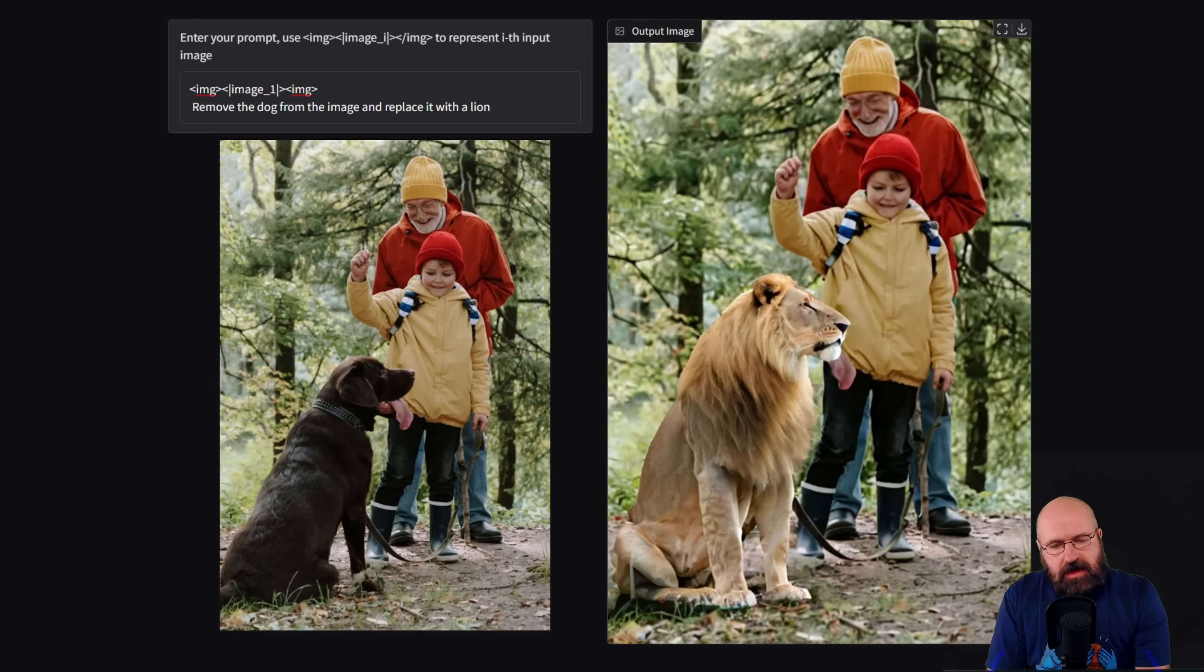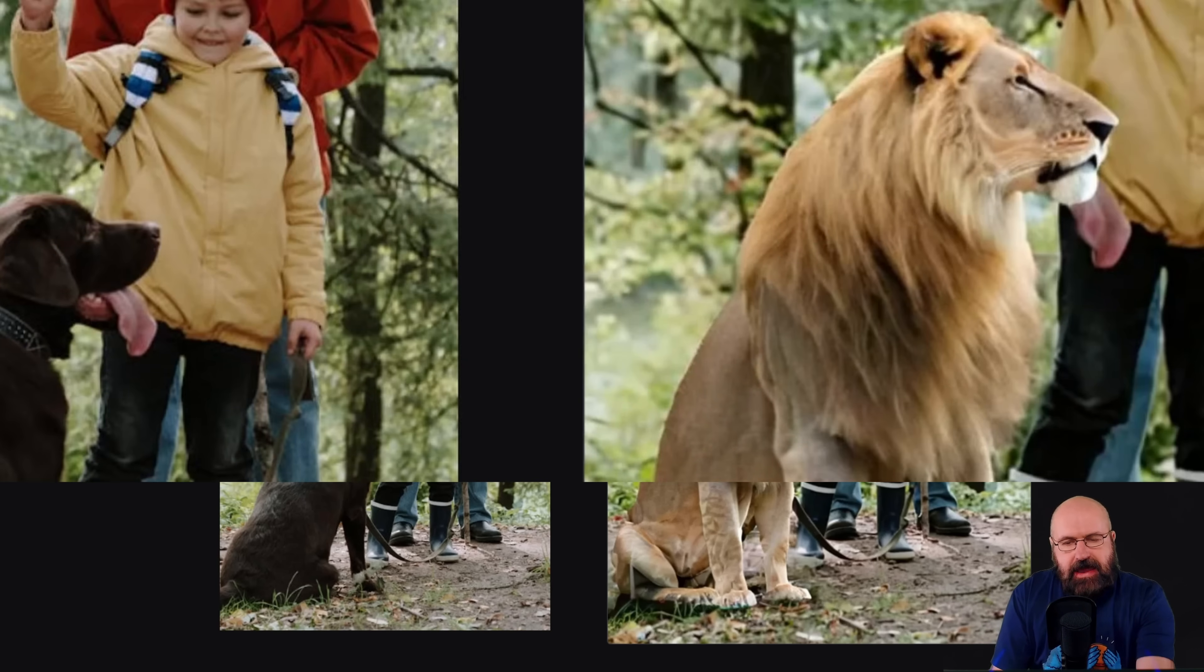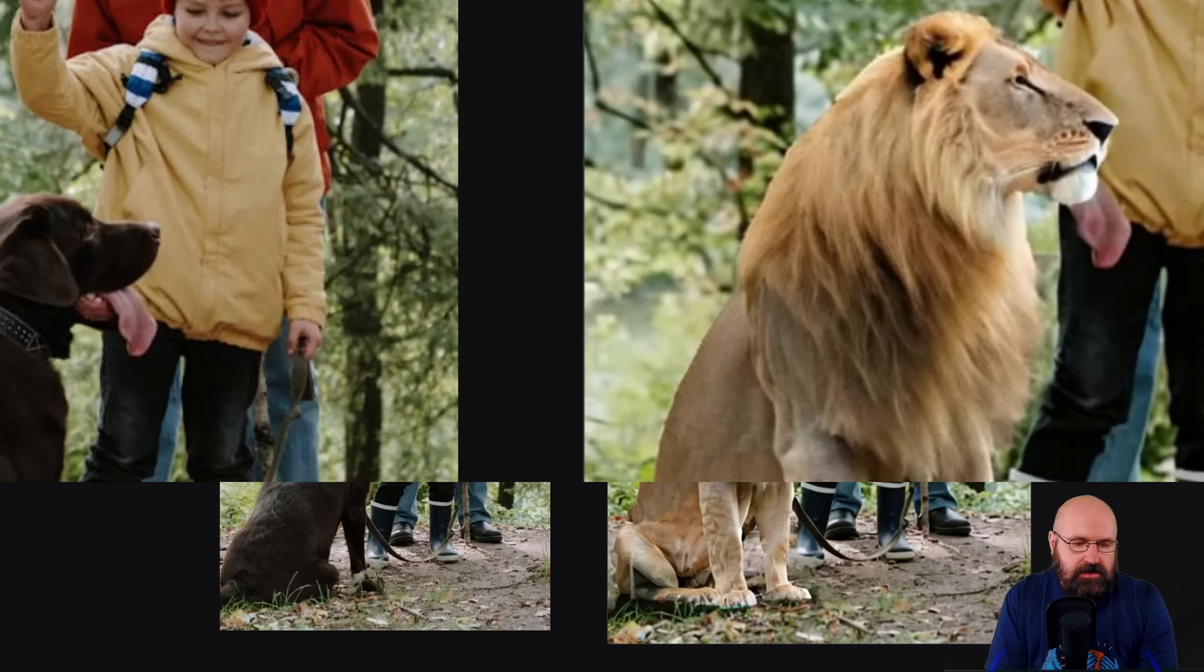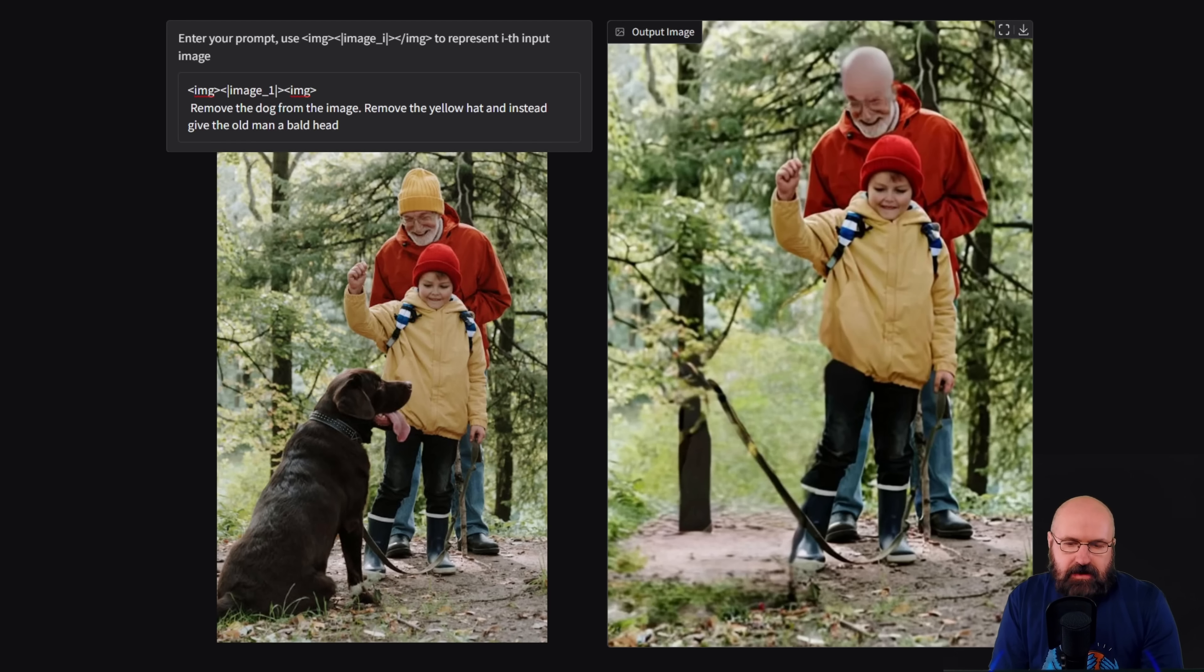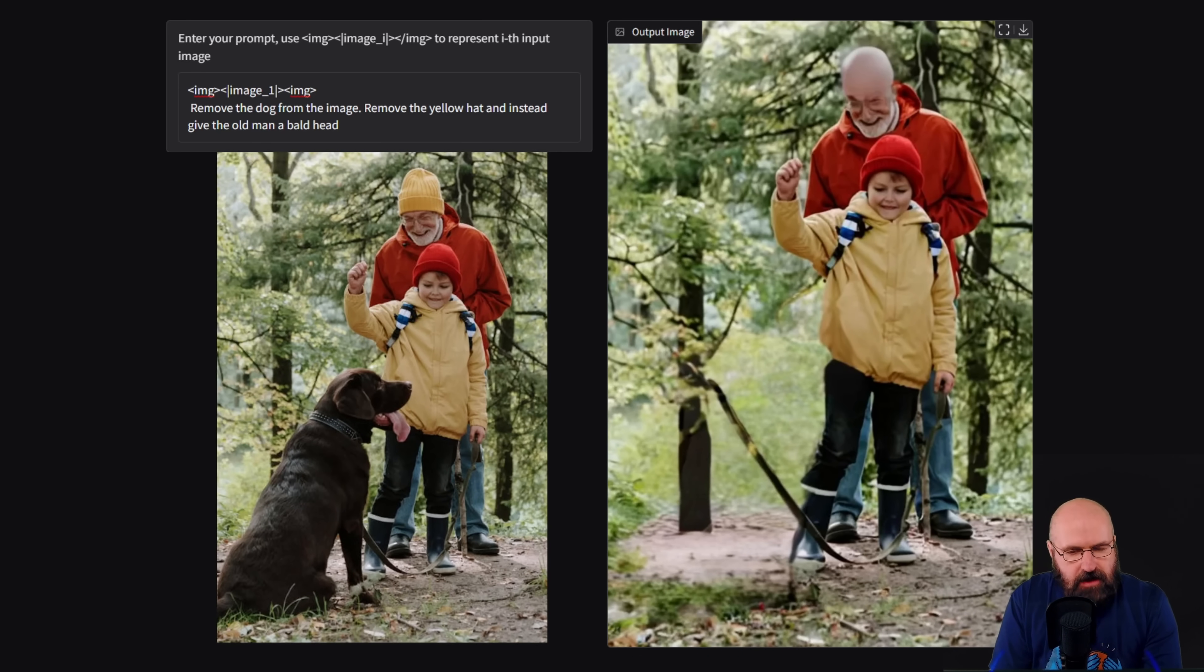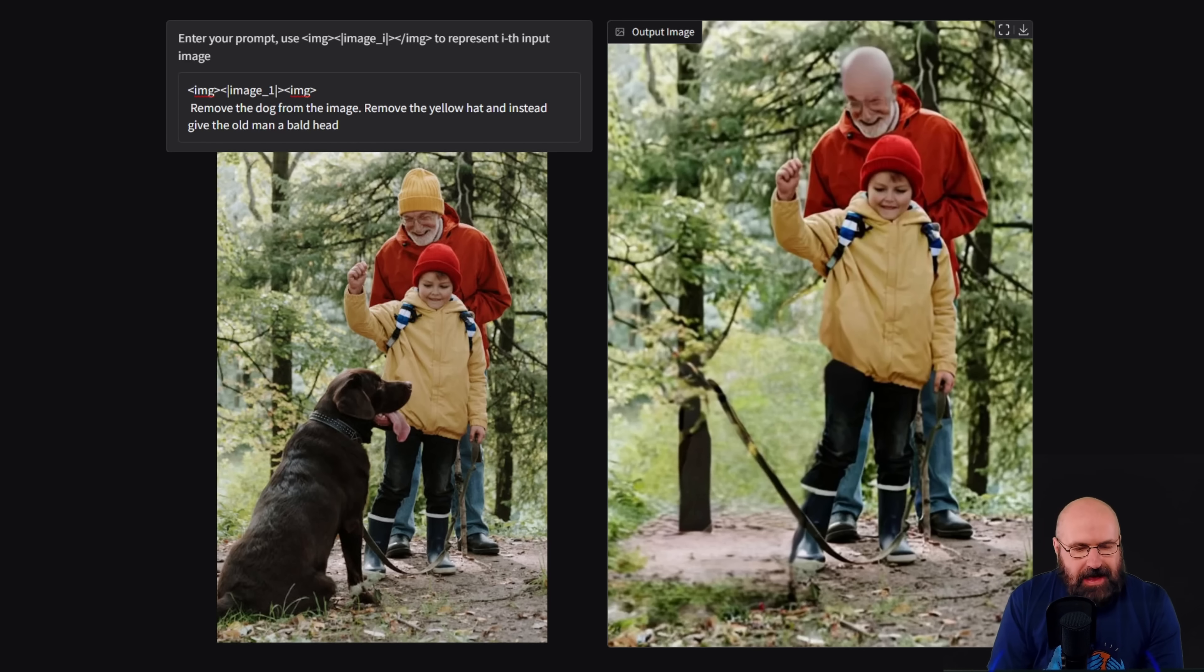However, if you look closely at the snout of the lion, you can see that the dog tongue is still there. And in this case, I tried to completely remove the dog, which again, it did in a very nice way. But of course, the dog has a leash in that case. And the leash now is just floating in the air.